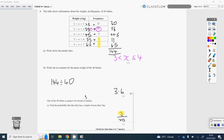Part C: one of the 40 babies is chosen at random — find the probability it weighs more than 5. Give your answer as a fraction. There are 40 babies in total. Two babies weigh more than 5, less than or equal to 6, and one baby weighs more than 6, less than or equal to 7. So three babies weigh more than 5 kilograms. The probability is 3 over 40.